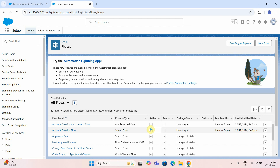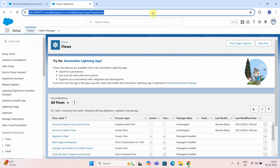My name is Jitendra Bafna. In today's video we are going to see how to create an auto launch flow in Salesforce. We have already seen how to create a screen flow, then we have seen how to create a record trigger flow. Now we will create an auto launch flow.